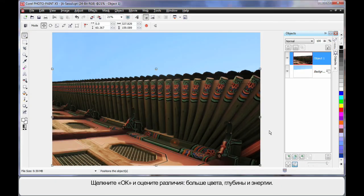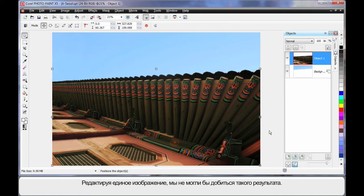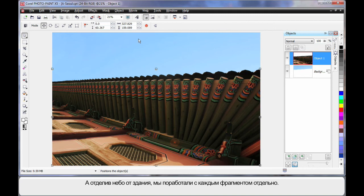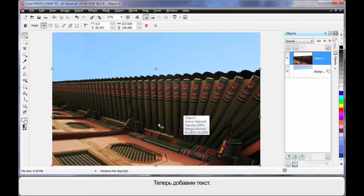And what a difference we're now creating in our image. A lot more color, depth and energy. If we had tried to edit this image as one image, we wouldn't have achieved such great color options because separating the blue sky from the building allowed us to deal with each one separately.